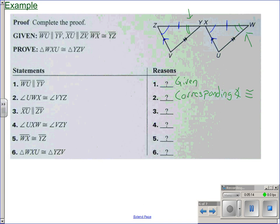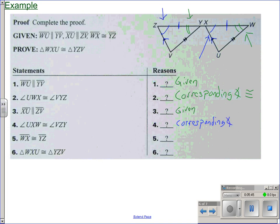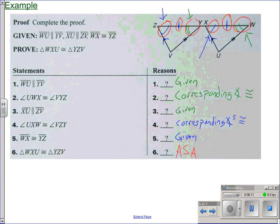Segment WX is congruent to segment YZ — that was also given. Now, going around the triangles, we have one pair of angles, a pair of sides, then the next pair of angles. That is angle-side-angle. ASA is short for angle-side-angle triangle congruency. That's that proof.